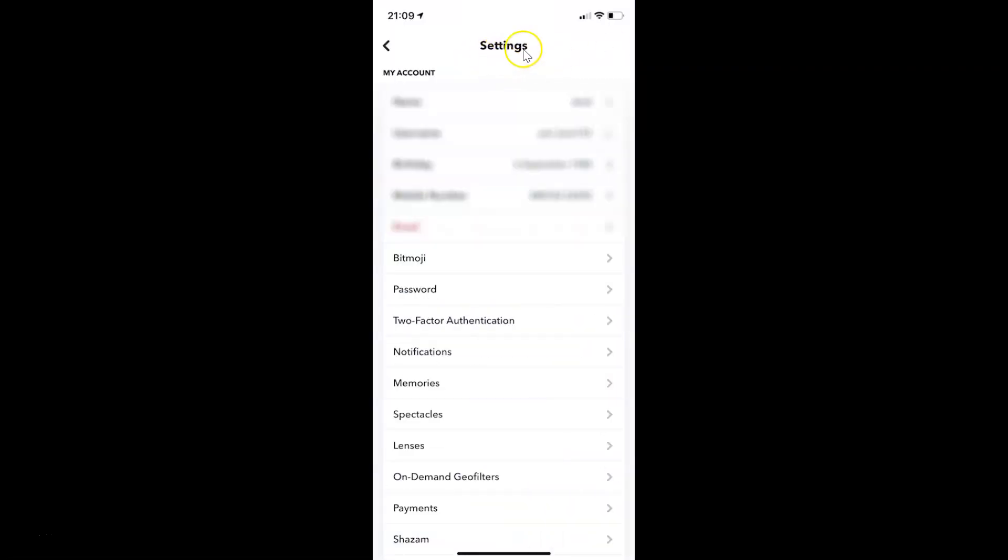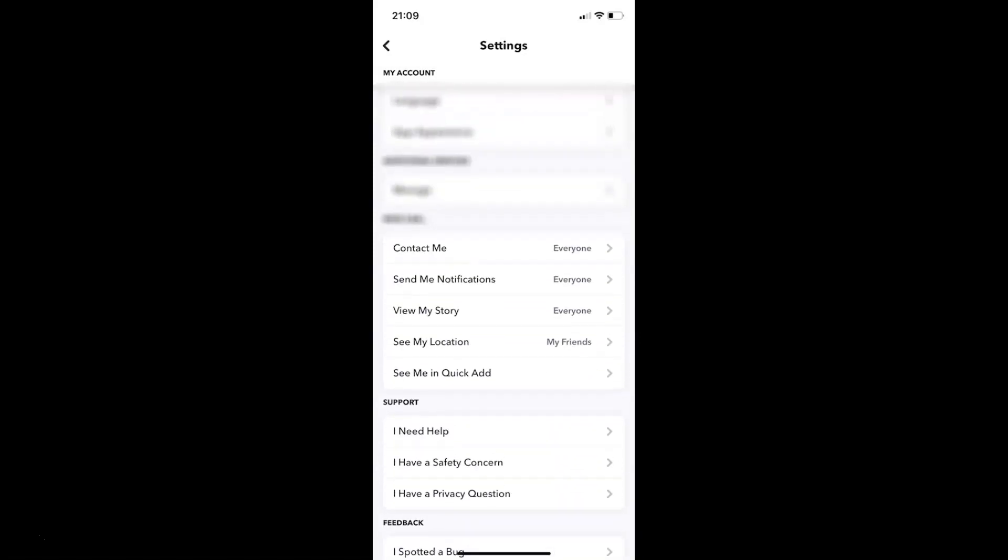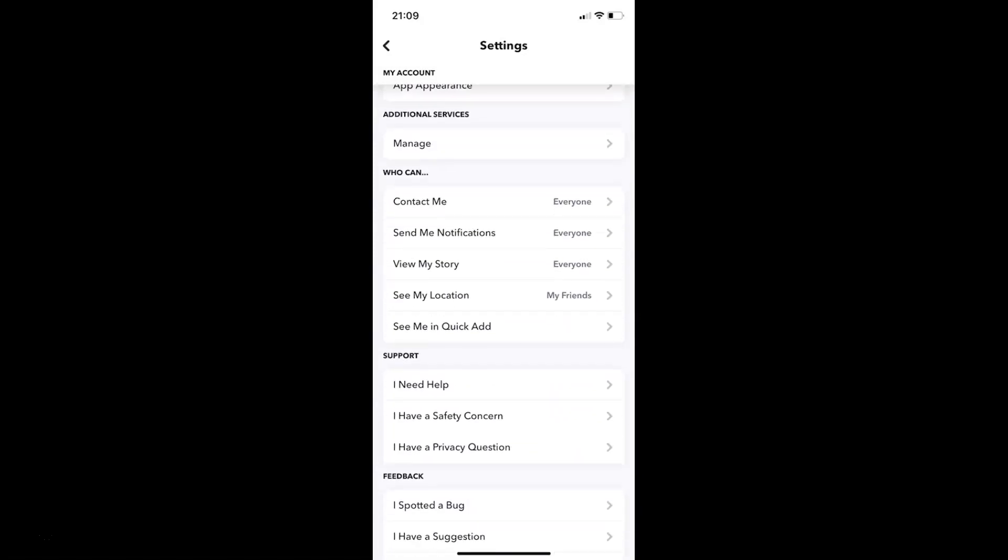I have this settings screen opened and on this screen you have to scroll down to who can section. So let me go to that. So here I have this who can section. And in this section you can see here we have this view my story. So you have to tap on this.